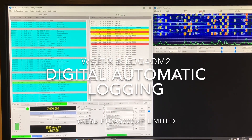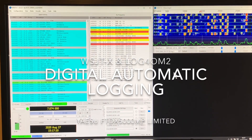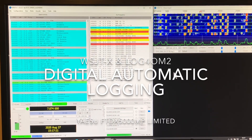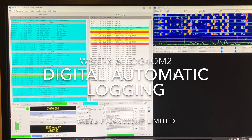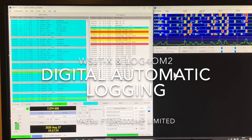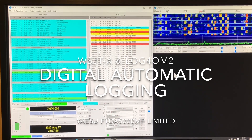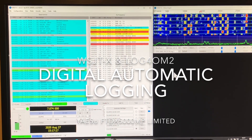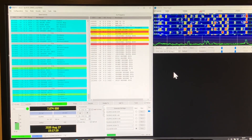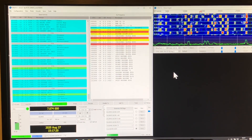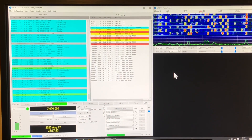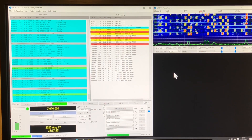Hi again, so this is the short video, the third in the series of getting into digital. The first video was an intro to my setup and software and starting to get into Whisper. The second was an overview of FT8, and this one is just to show automatic logging.